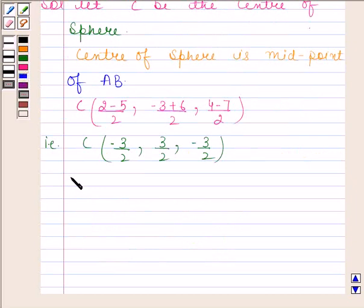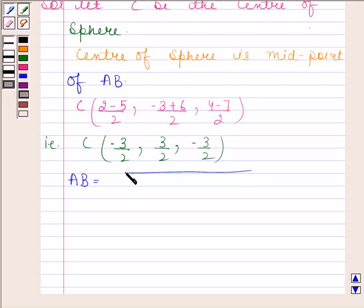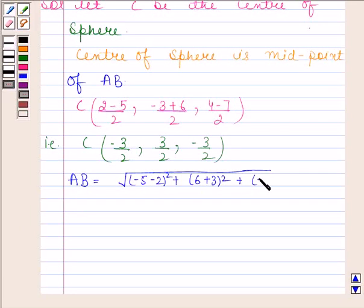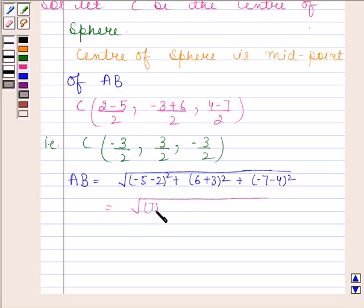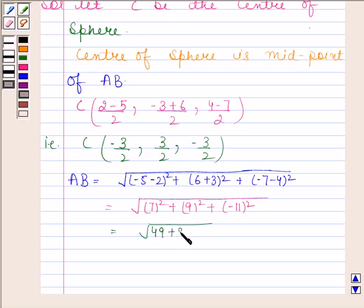Now we will find the radius of this sphere. To determine the radius, we will first find AB using the distance formula. So AB equals the square root of (-5 - 2)² + (6 + 3)² + (-7 - 4)², which equals the square root of (-7)² + 9² + (-11)², which equals the square root of 49 + 81 + 121, equal to the square root of 251.